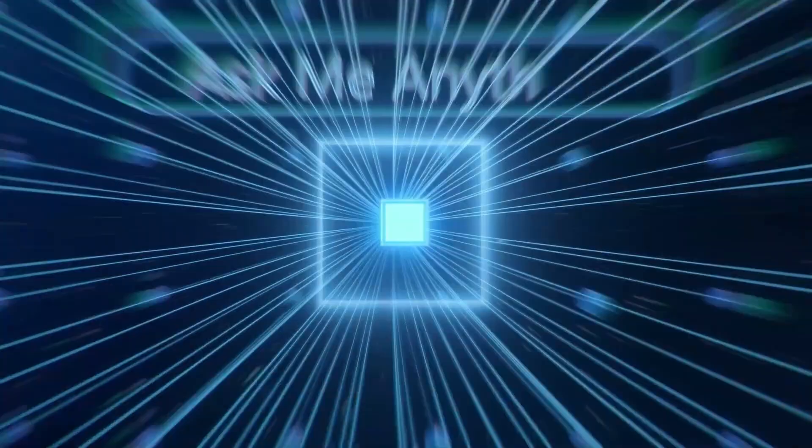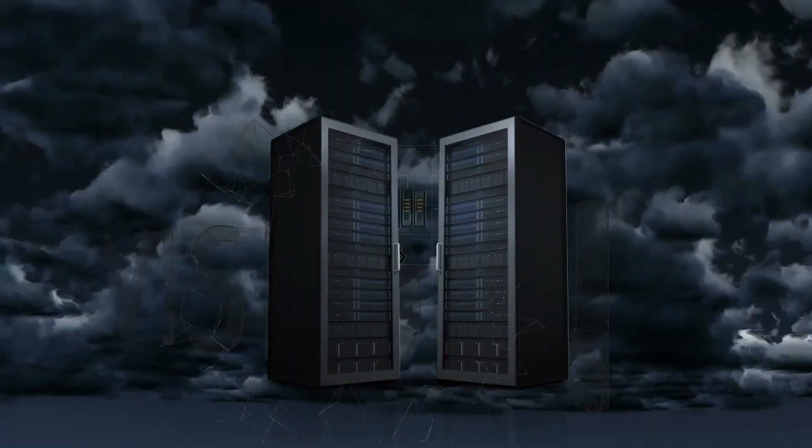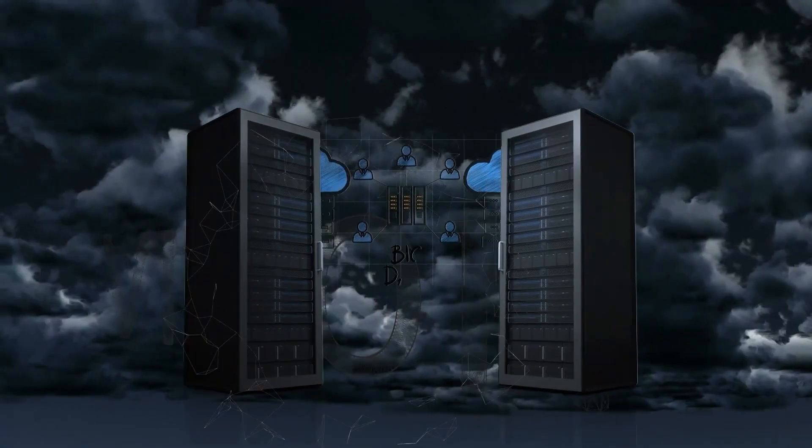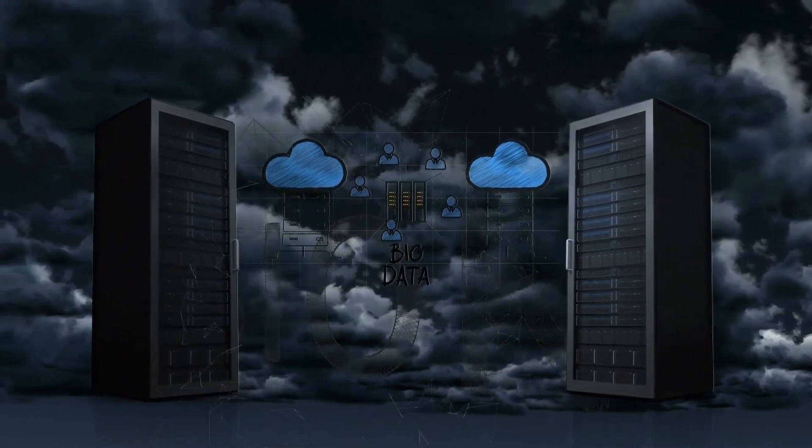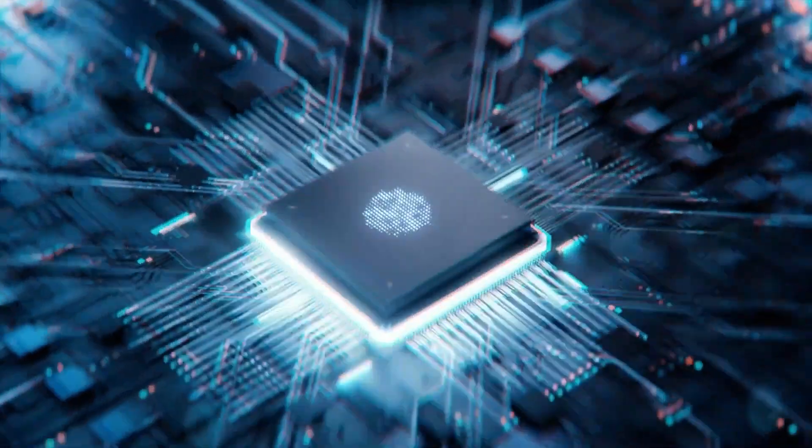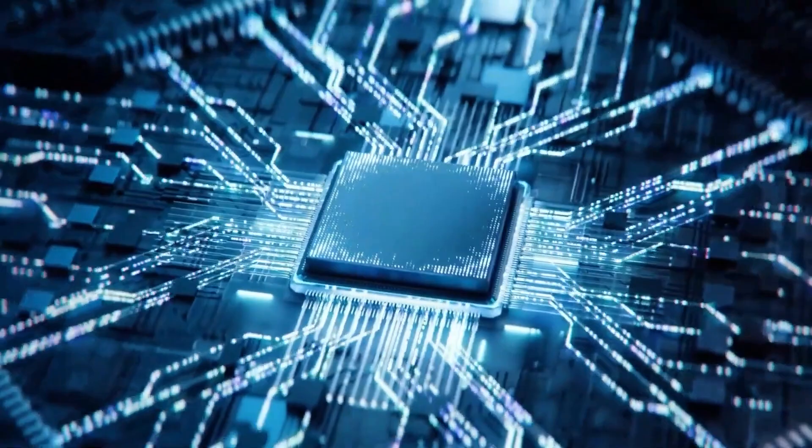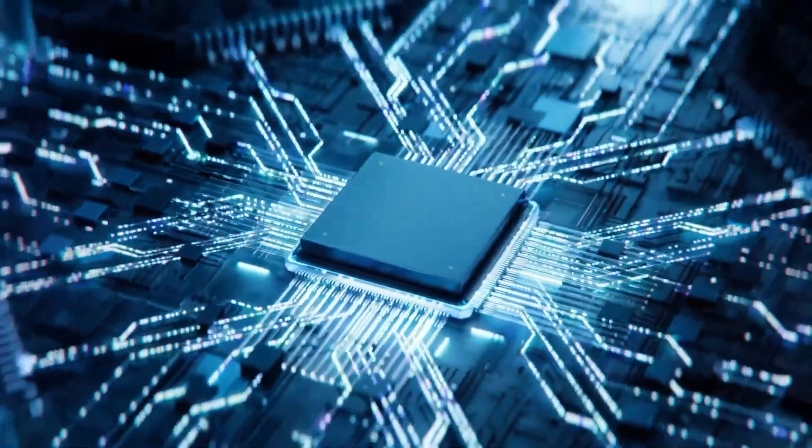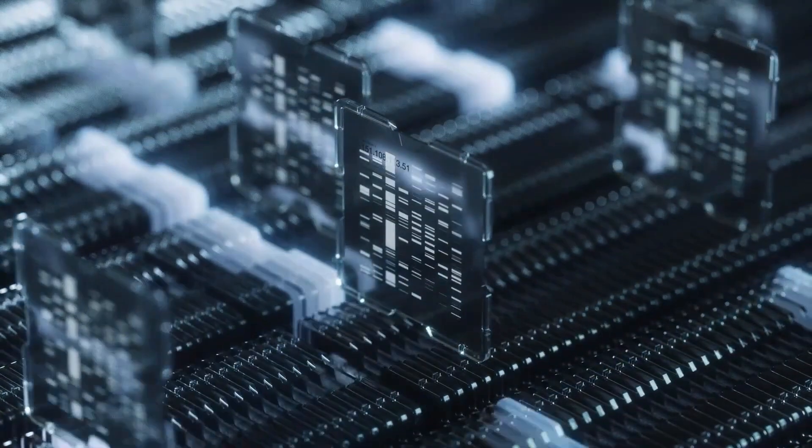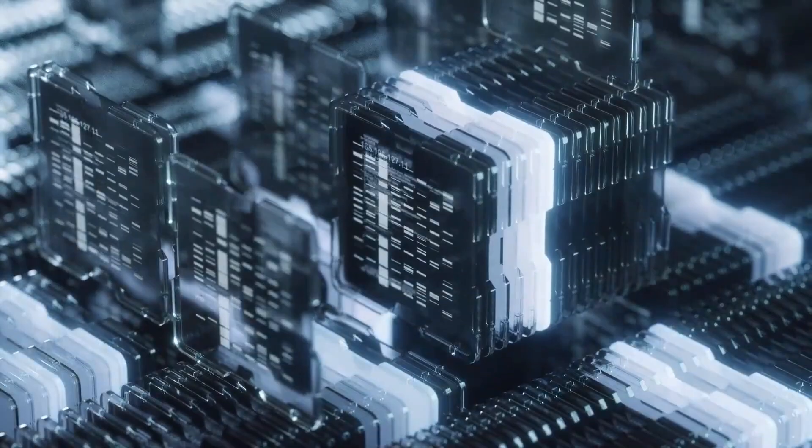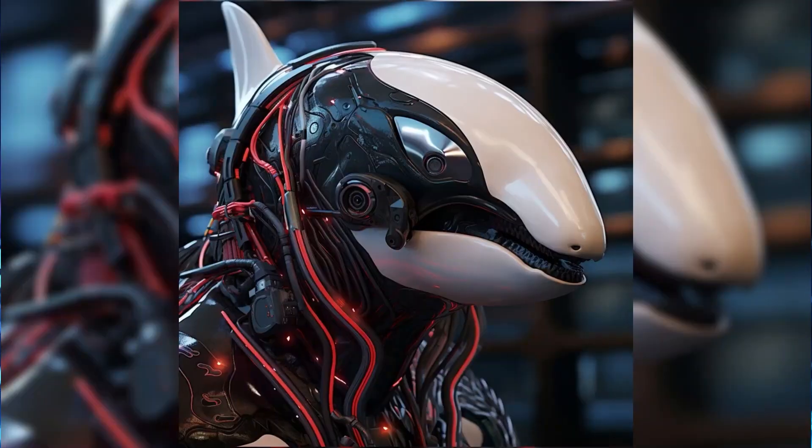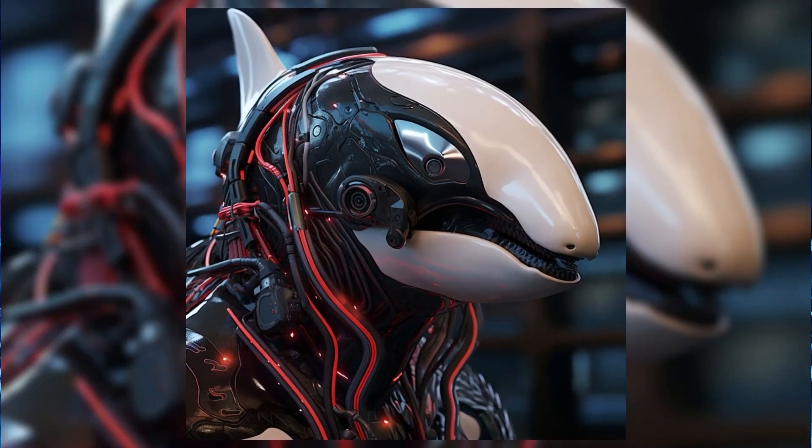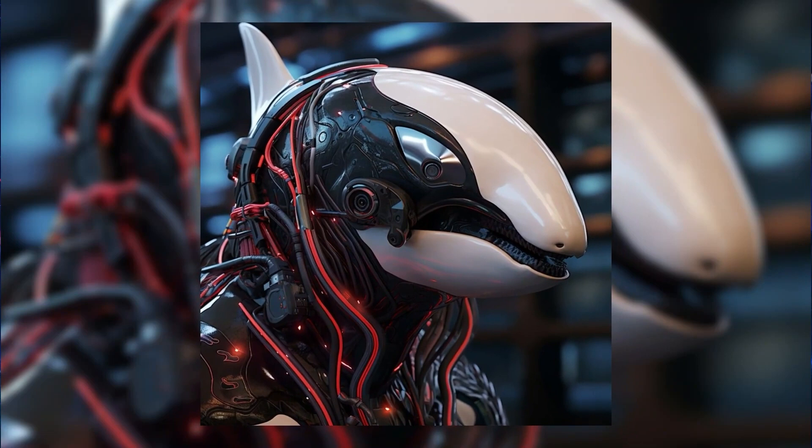So why the hype around smaller models, you ask? Well, these mini-AIs are like the energy-efficient superheroes of the tech world. They're easier to train, don't drain the power grid, and are cost-efficient for both the big guns and the startups. But, and there's always a but, smaller models face challenges, especially in acing those mind-bending tasks.